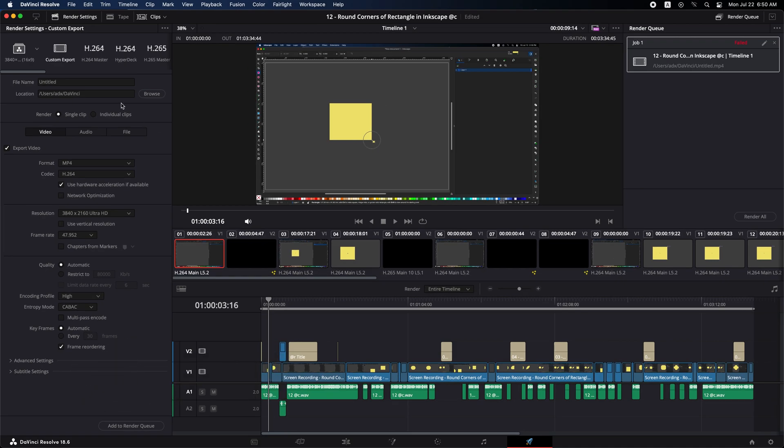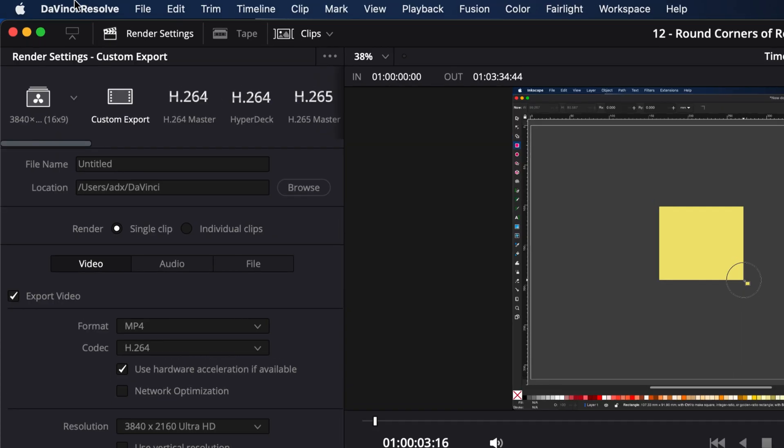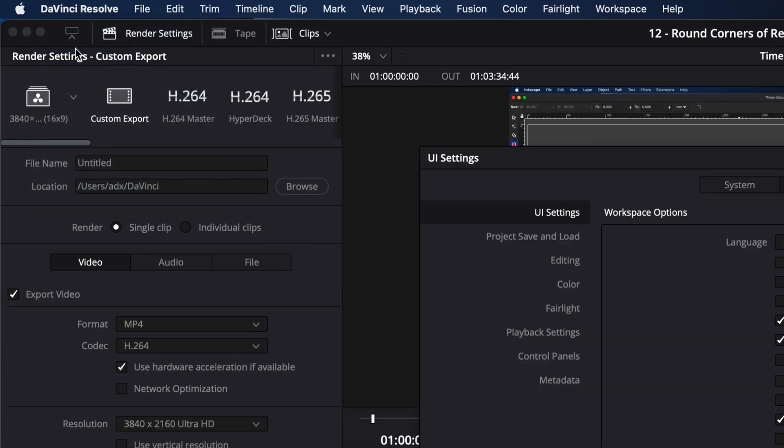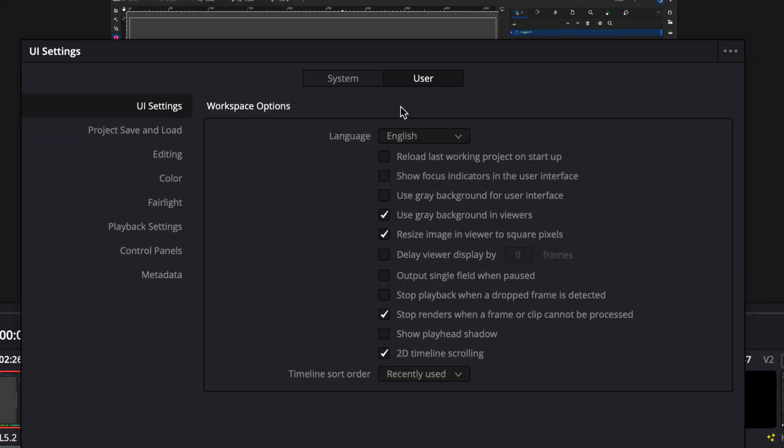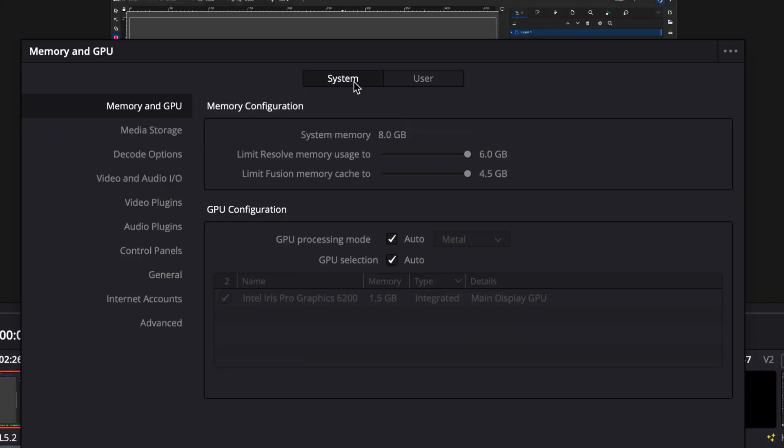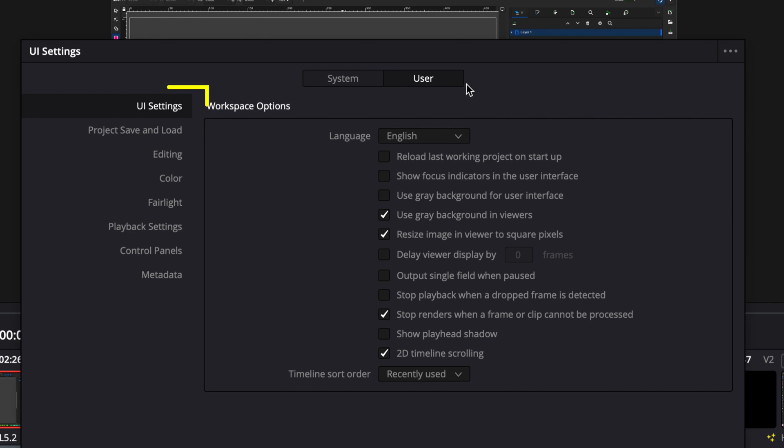Go to the top menu bar, click on DaVinci Resolve, then Preferences. This tab will appear. If you want Memory and GPU, select User here, and make sure that you are on UI settings.